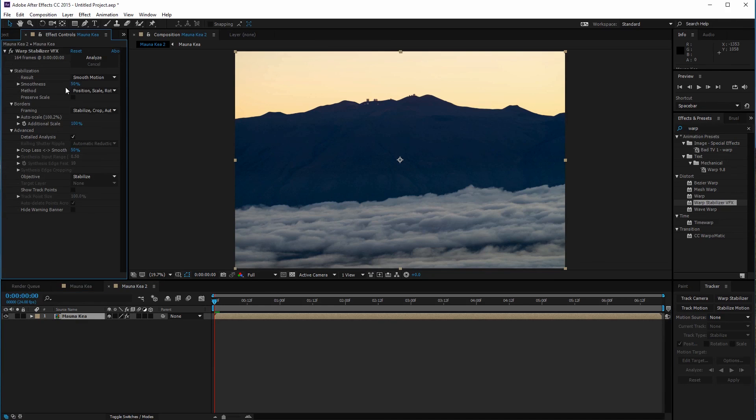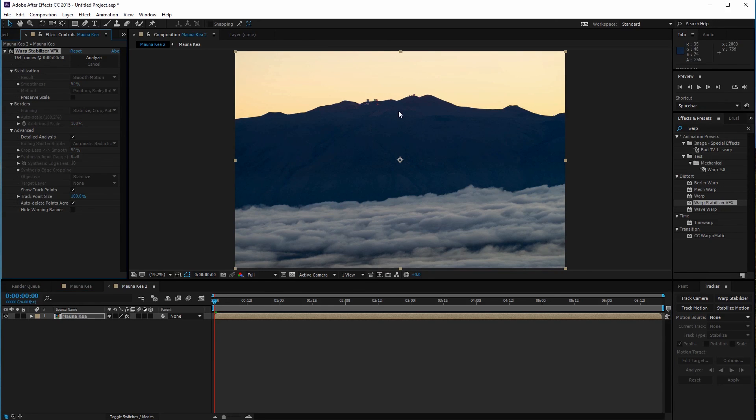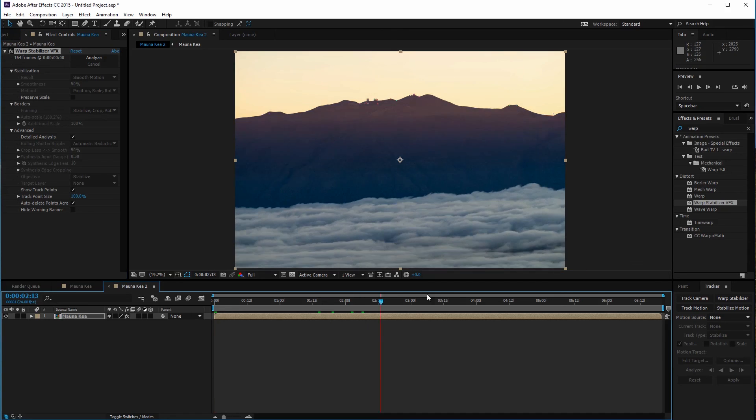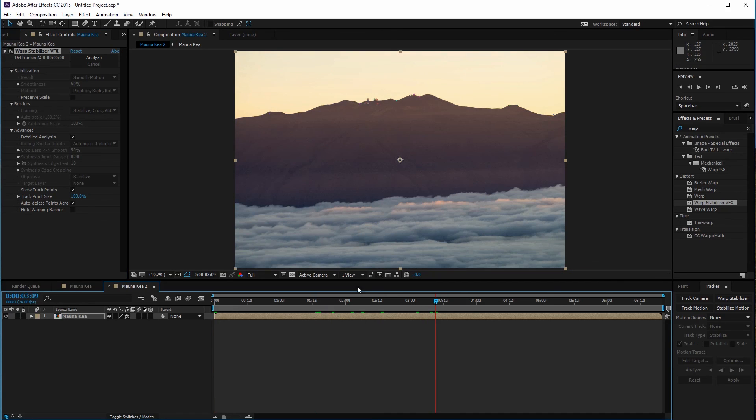In short all we did is mask out our moving objects, create a new composition from it, apply warp stabilizer with position, scale, and rotation as the method, and delete the mask from our original clip.